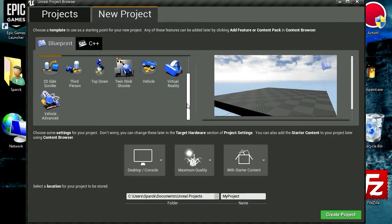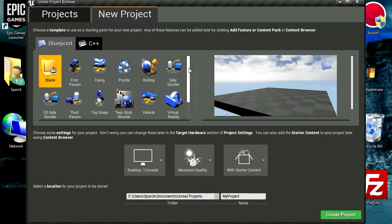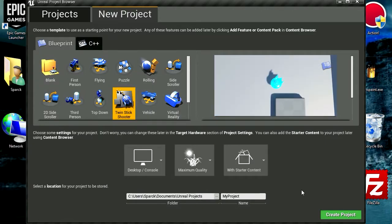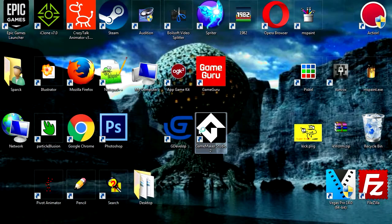So let's just start with the template. Let's try something here, let's try this twin stick shooter, create a project.